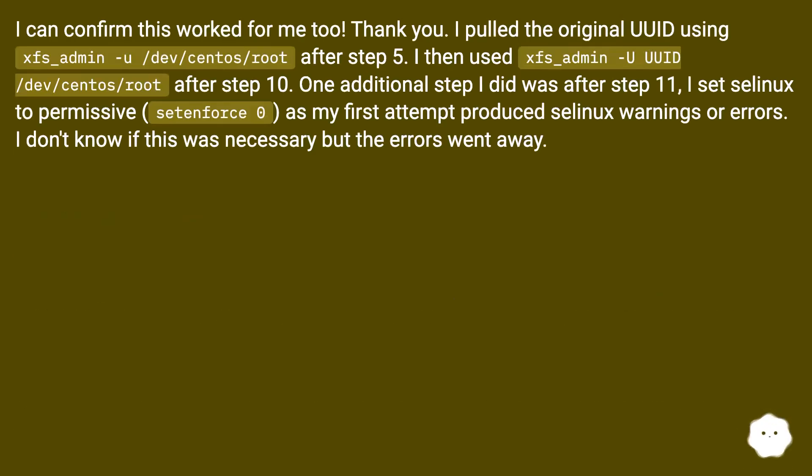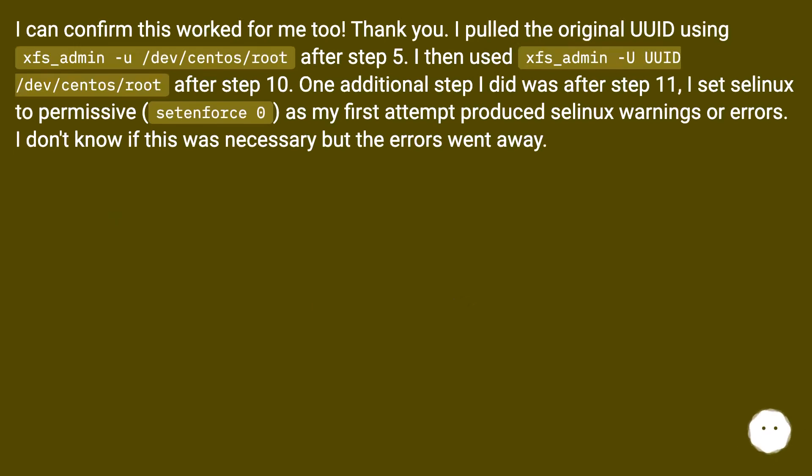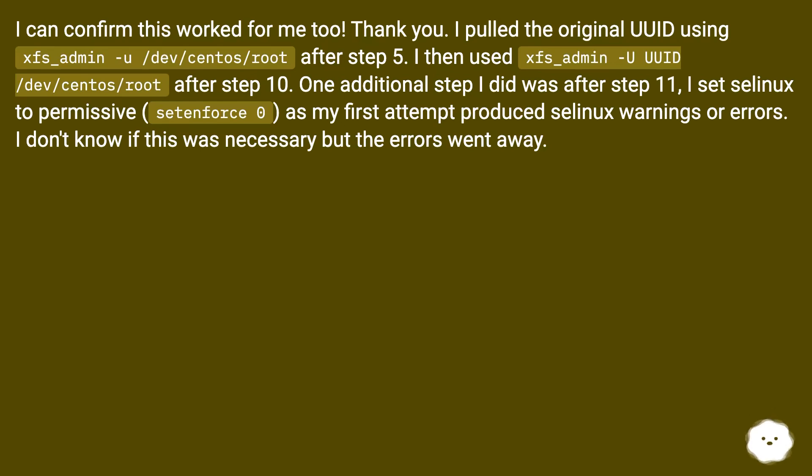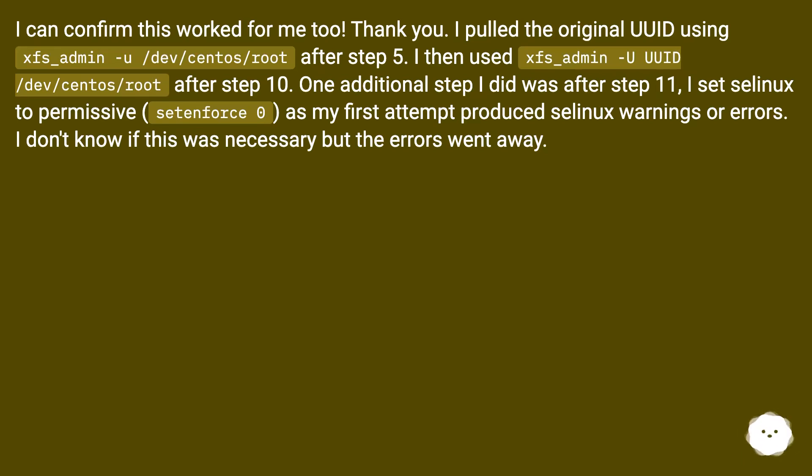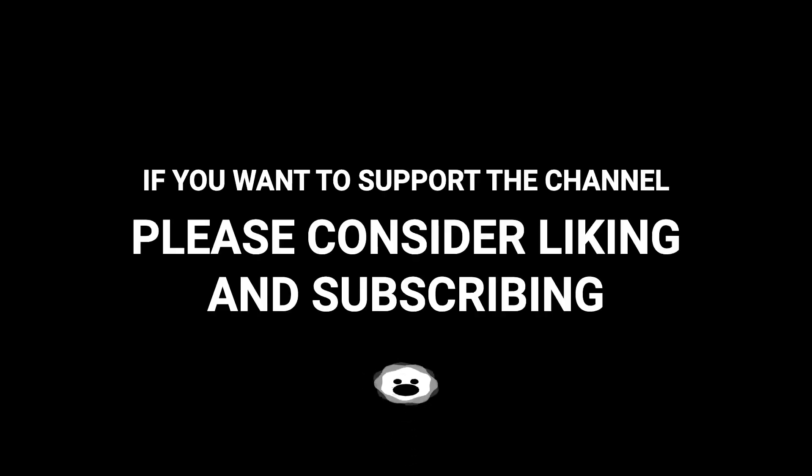I can confirm this worked for me too. Thank you. I pulled the original UUID using xfs_admin -u /dev/centos/root after step 5. I then used xfs_admin -U UUID /dev/centos/root after step 10. One additional step I did was after step 11, I set SELinux to permissive, setenforce 0, as my first attempt produced SELinux warnings or errors. I don't know if this was necessary but the errors went away.